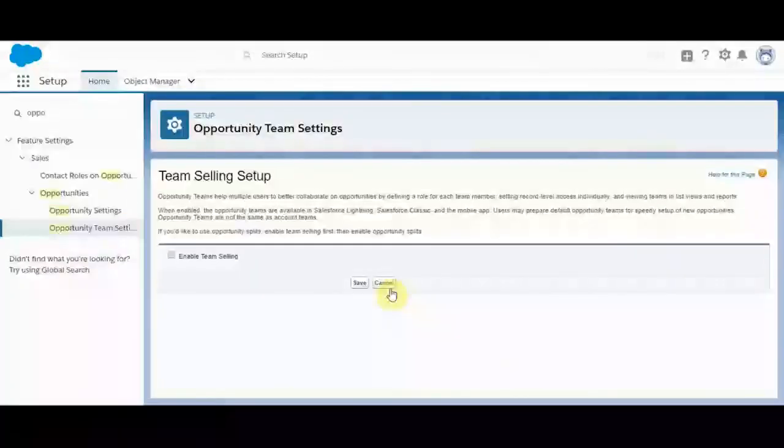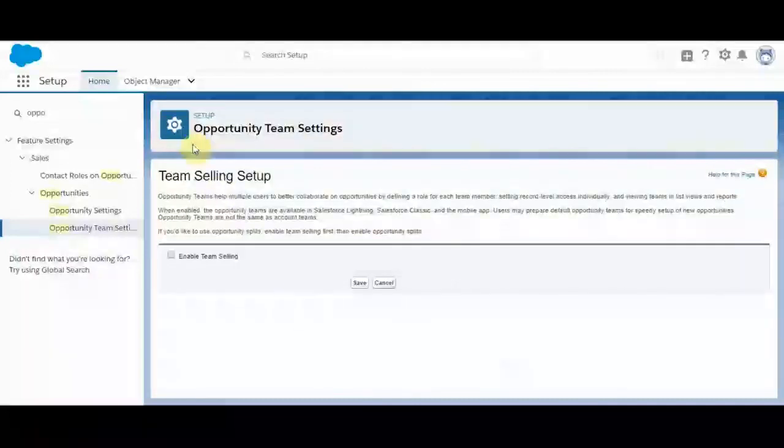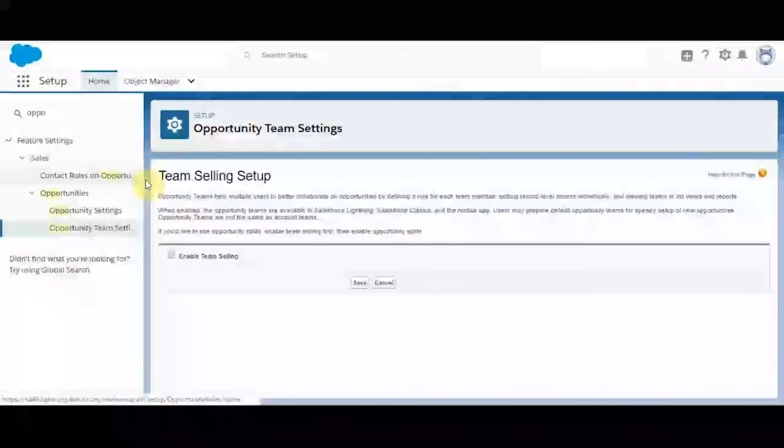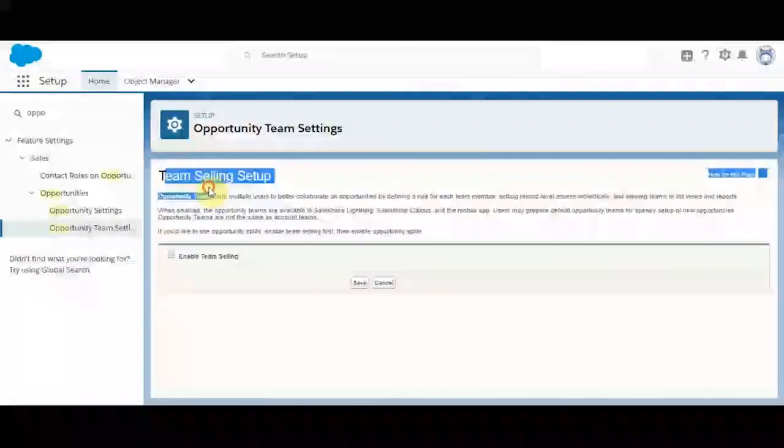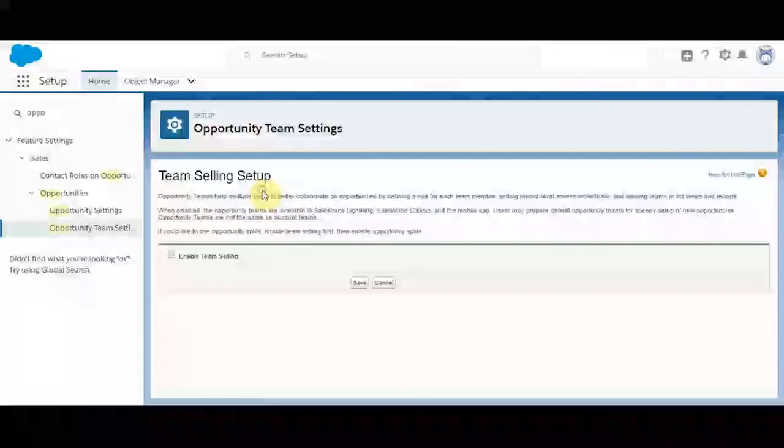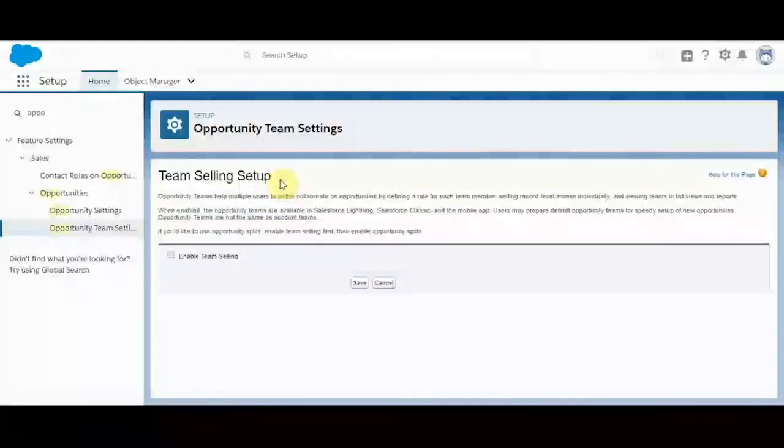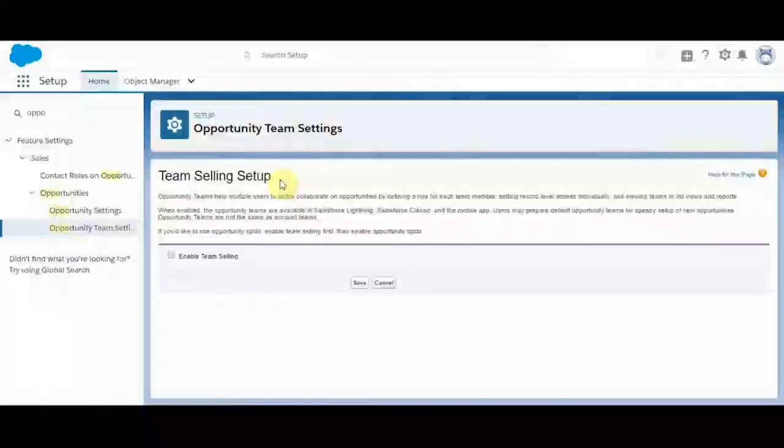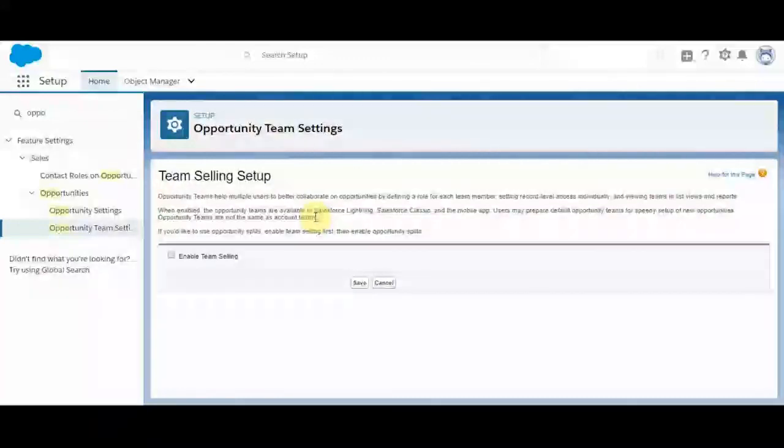If you want to enable team selling, that is if your organization has a use case for it, like you support sales teams, and sales teams work closely when they collaborate with an opportunity or a sale, you should look into enabling team selling. It allows you to help multiple users collaborate on opportunities by defining a role for each team member.